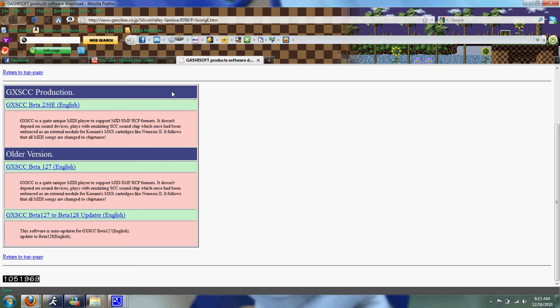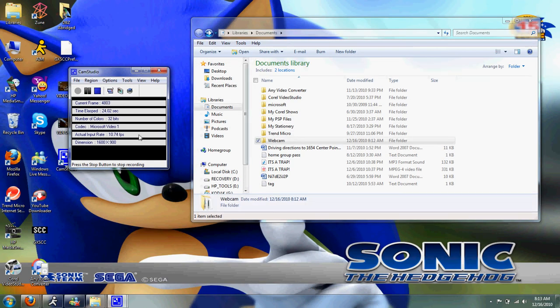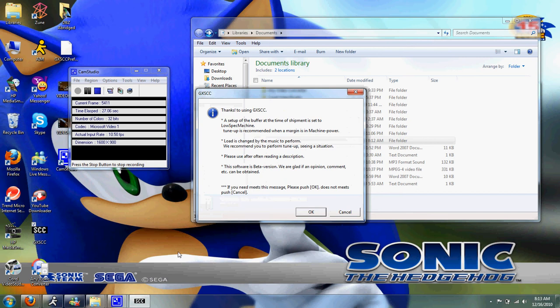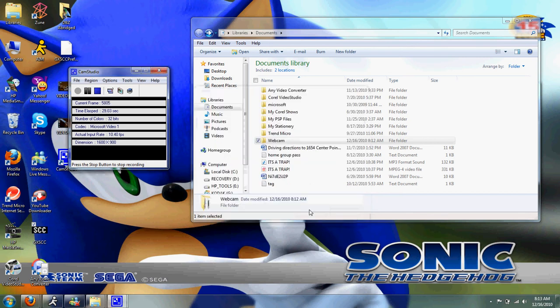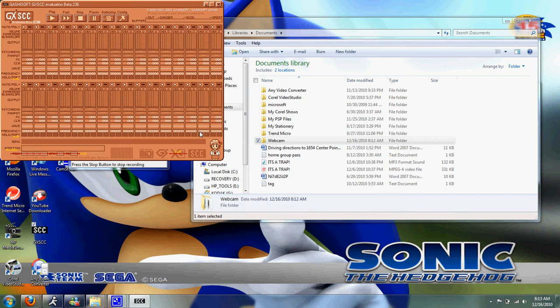After you're done downloading and installing it, just come and open up the program, which is over here on my screen. If this pops up, just press OK. This little box comes up.